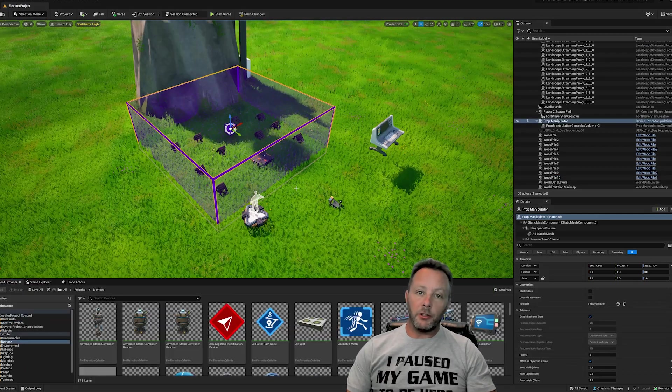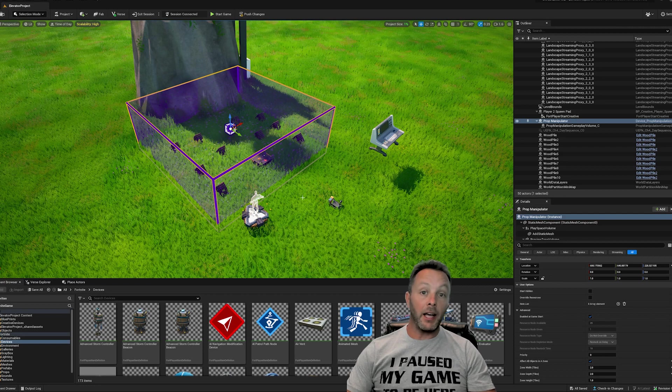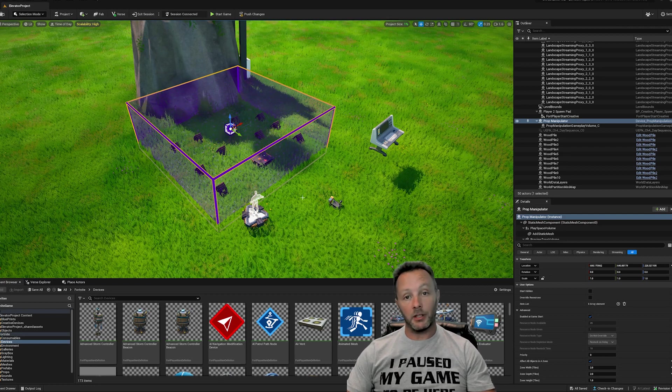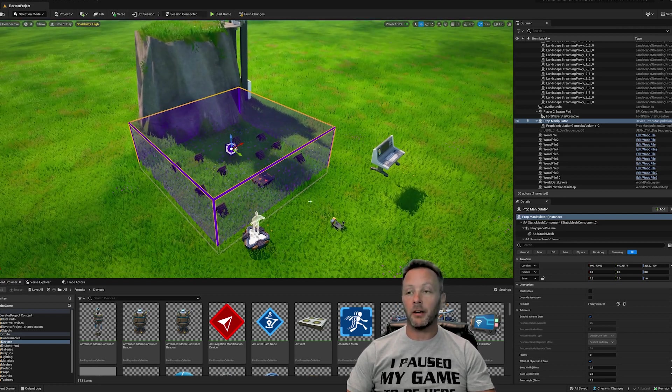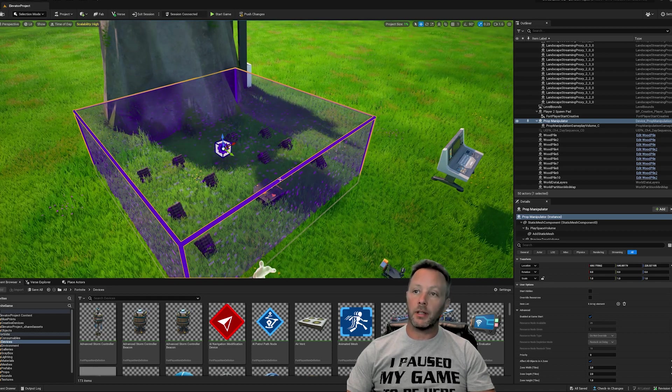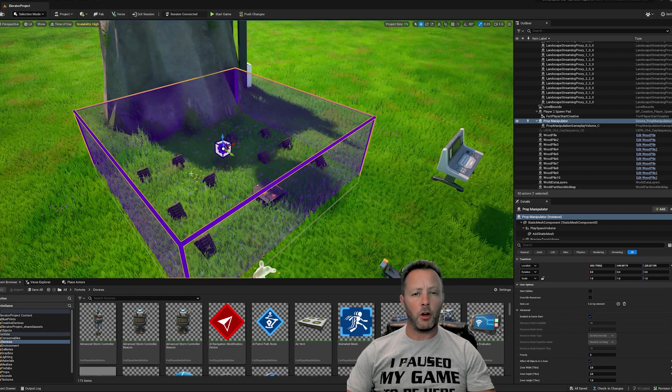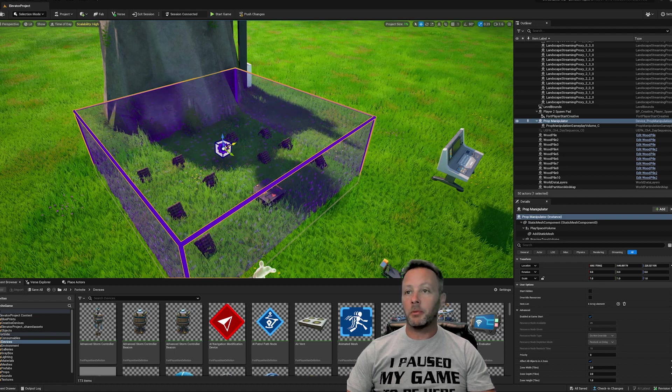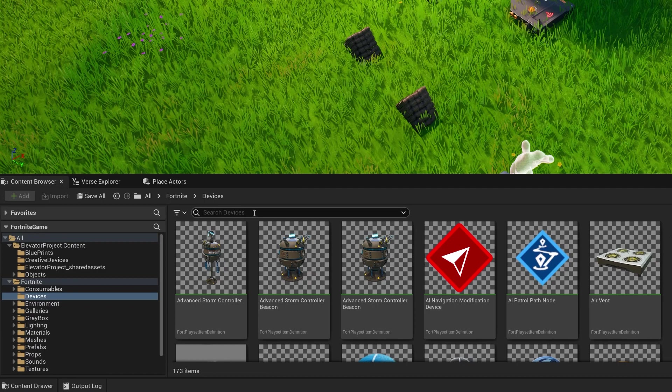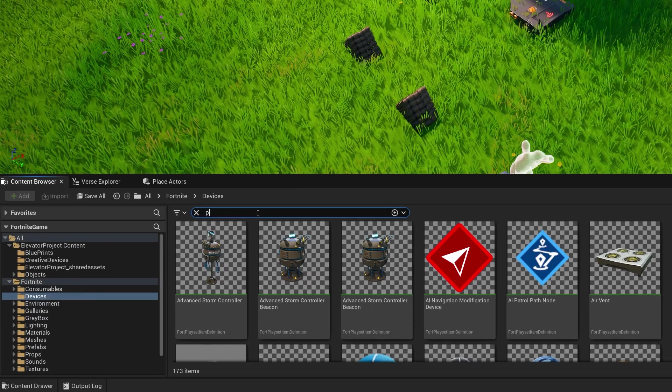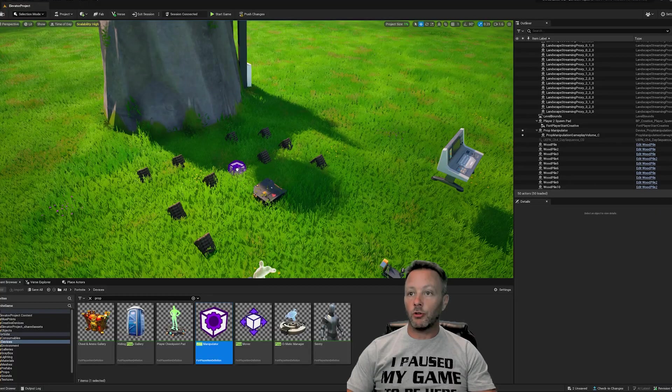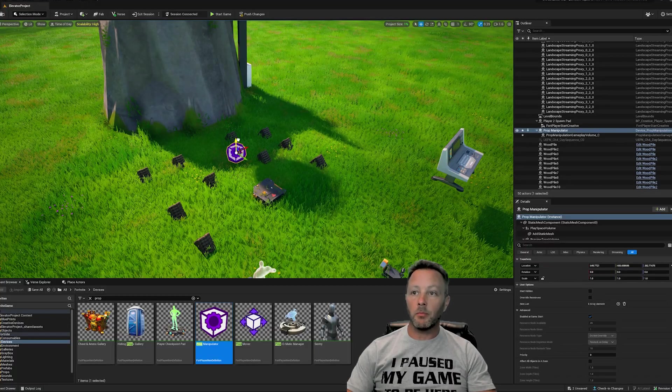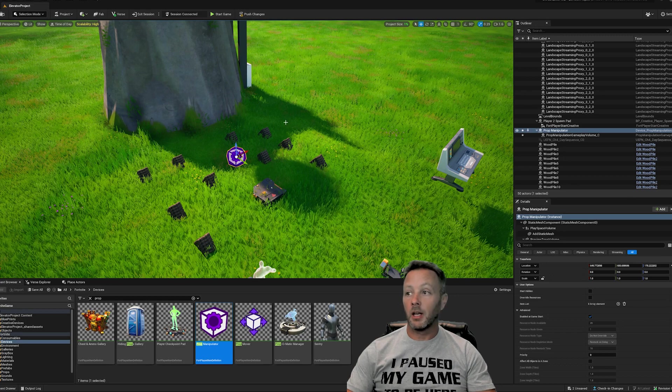Okay, so we are inside of UEFN now, and I'm going to show you the quickest way that I could figure out how to do this by the request in the comments, which was to use a prop manipulator. Now, a prop manipulator is a really cool little device that we can put in this volume, essentially. Let's go ahead and delete this one. We're going to go down into the Fortnite devices and look for prop. Right here is the prop manipulator. Go ahead and drag that up and you can see it's kind of small. Move it around a little bit. It just looks like this weird little box.